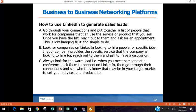Always look for the warm lead. When you meet somebody at a conference, ask them to connect on LinkedIn right there — it doesn't have to be formal. 'Hey, we ought to connect on LinkedIn.' When you get back, go through your connections and see who they know to further refine your target market. Social confidence selling is one of the most important things.